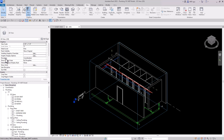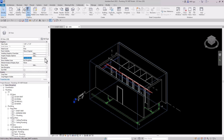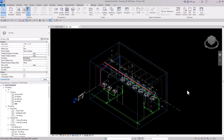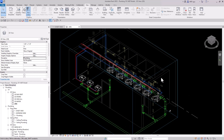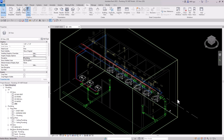The way Revit displays 3D things is by the Discipline setting. Since we're in plumbing, let's change it to Plumbing. When we change it to Plumbing, you'll see all the walls become transparent. That really helps things out.